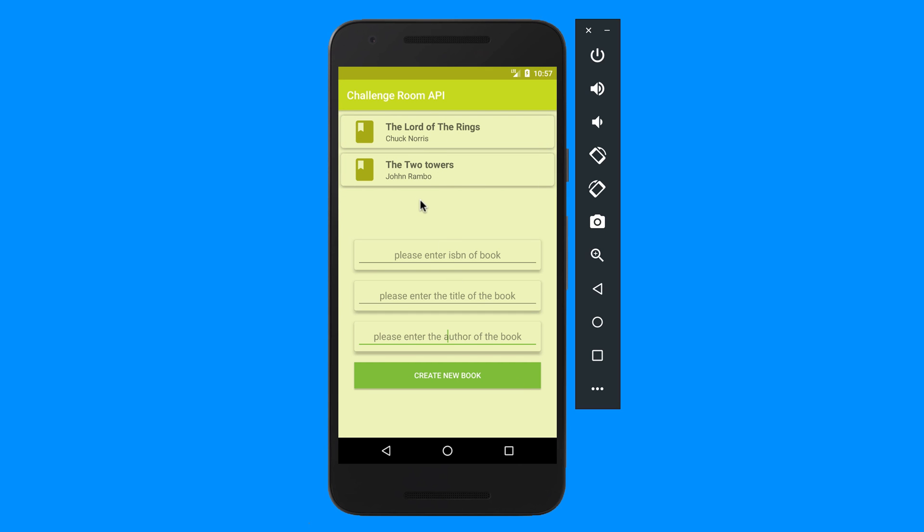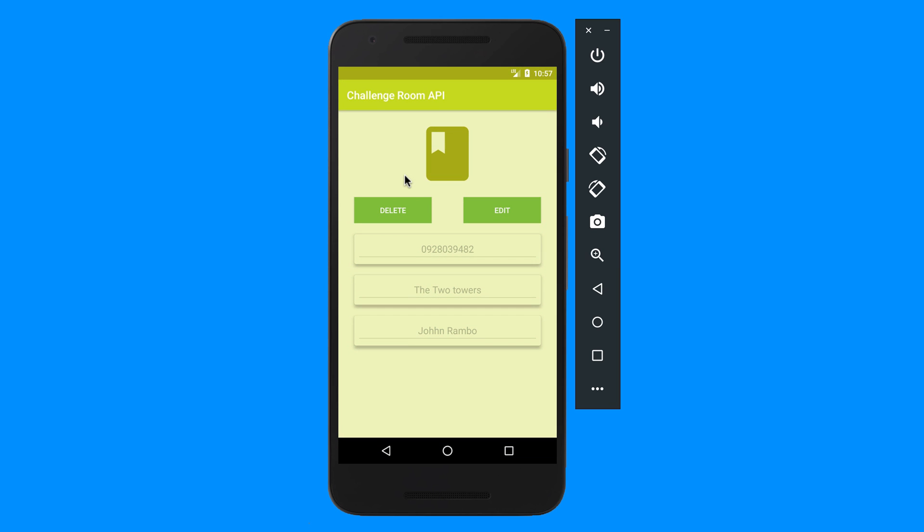So now what you need to create with this is if I click on an item, let's say I want to change that John Rambo, now I can click on it and it should basically disable these edit texts so I can't do anything with it.